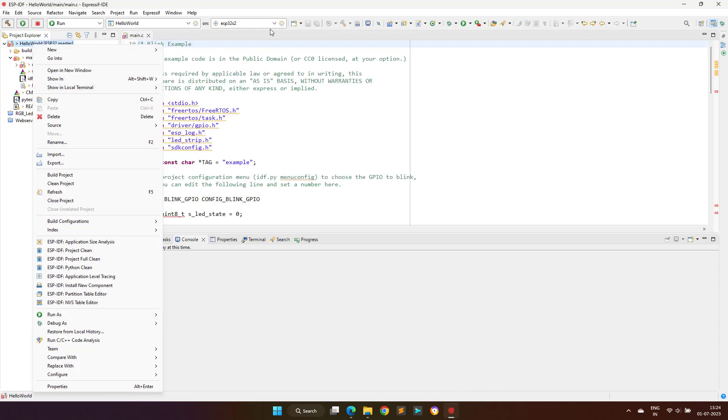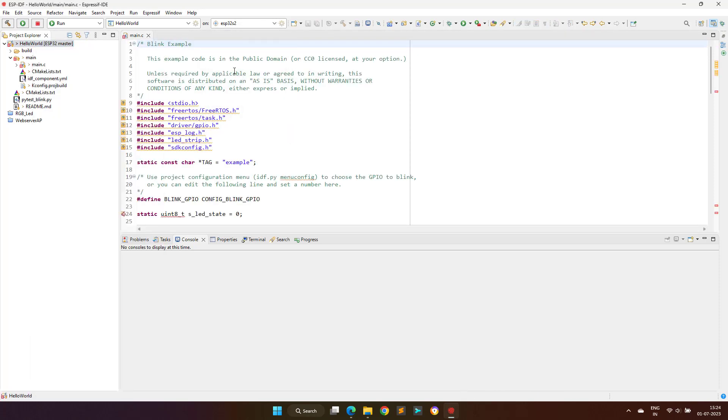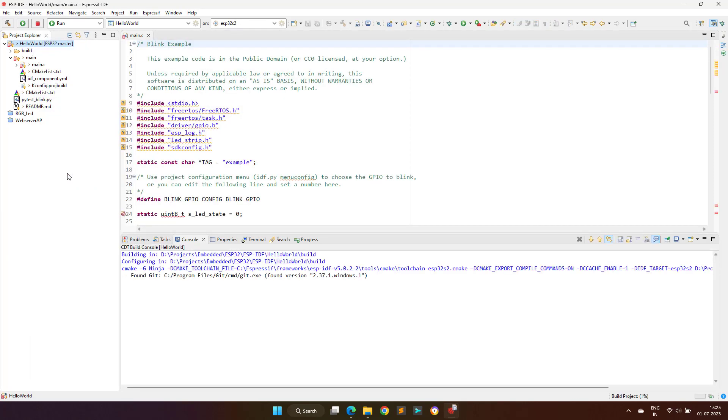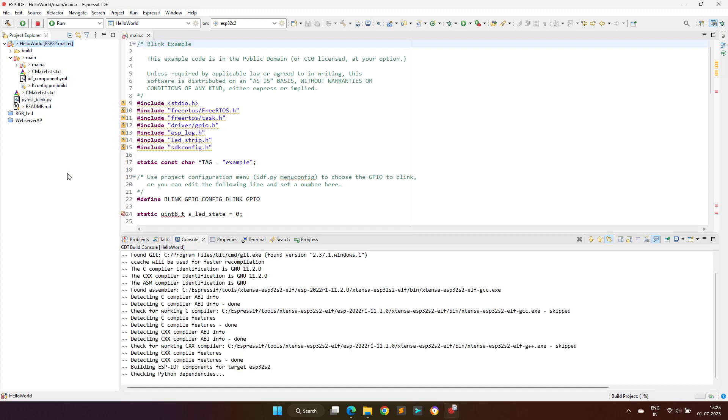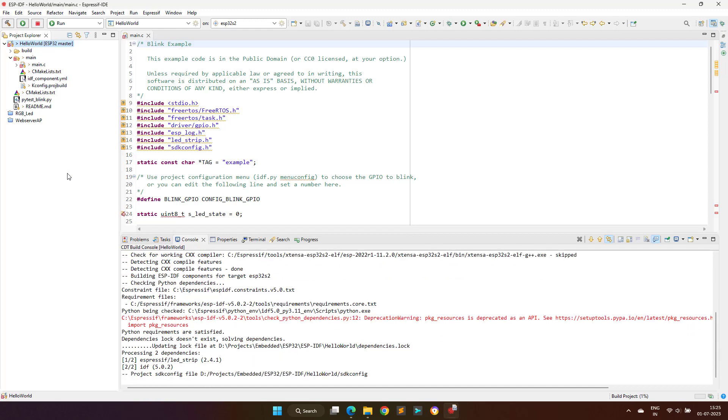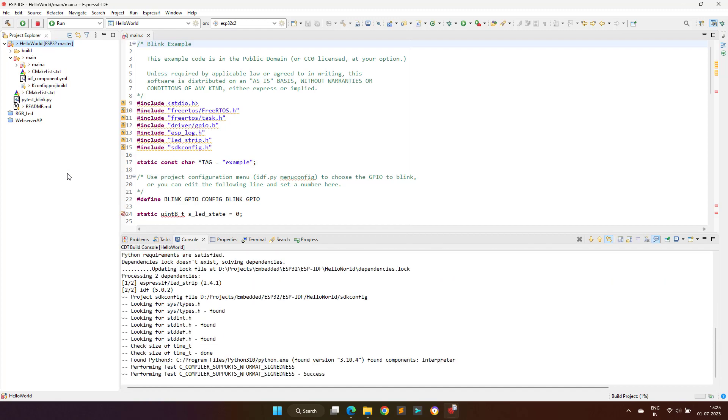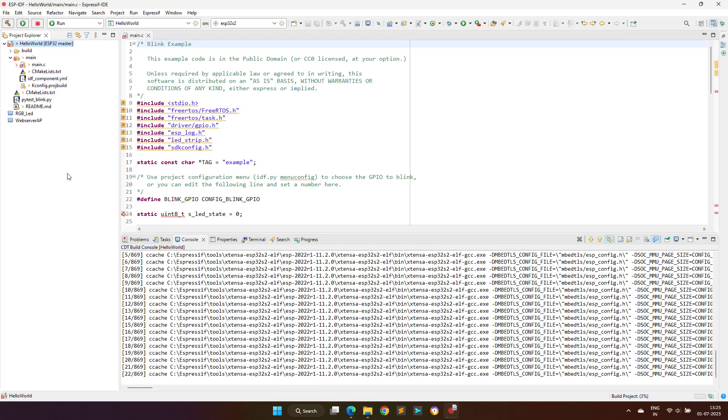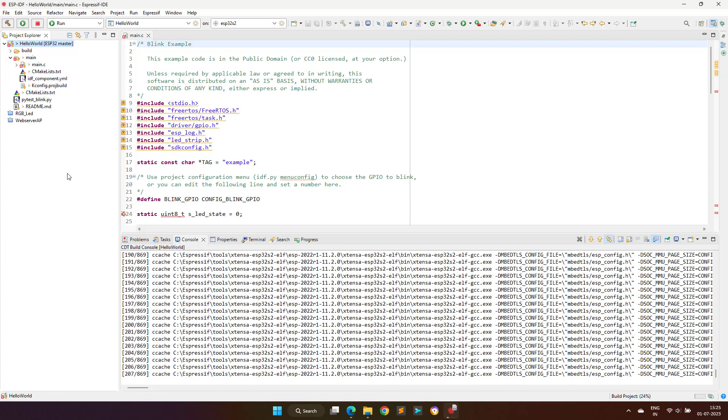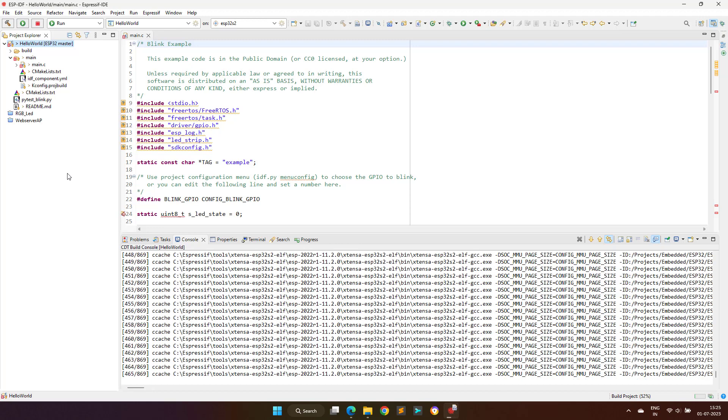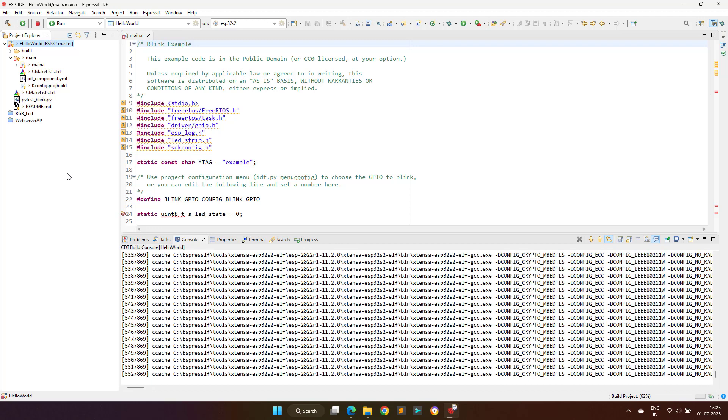The next step is to build the project, but before building make sure that ESP32-S2 is selected, because this is the Espressif controller present on the Kaluga board.